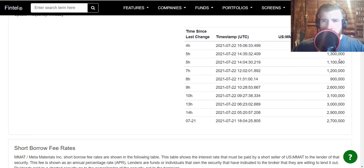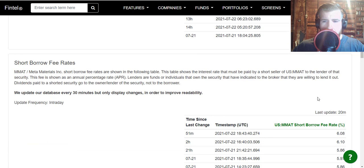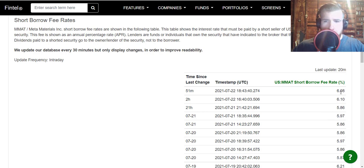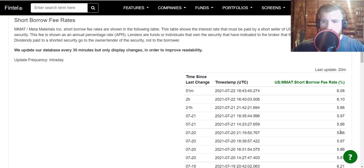From 2.7 to 1.6 million, down as low as 900,000. So yeah, the shorts are really hammering us today. Short borrow fee rate is up a little bit, about 10 percent from yesterday, up to 6.08, as high as 6.1. Yesterday it was as high as 5.97, averaging around 5.86.